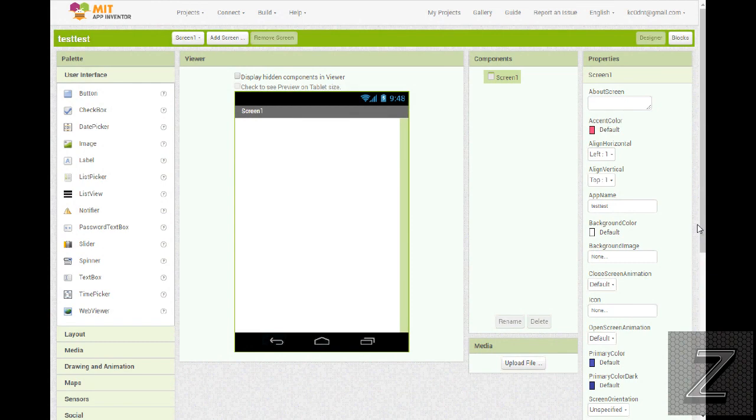Now MIT App Inventor is great and it was the original drag-and-drop, no-coding-needed app maker, but since then others have come out and today I'm going to show you three other free app building websites.